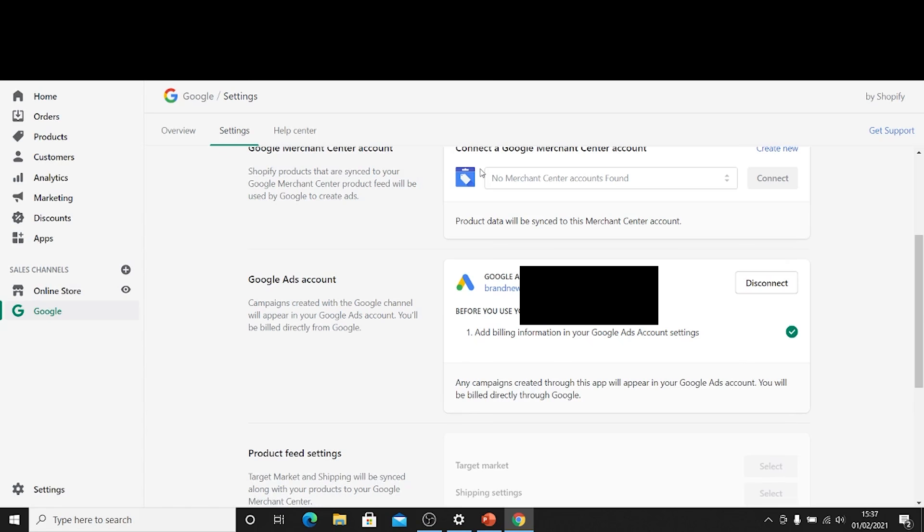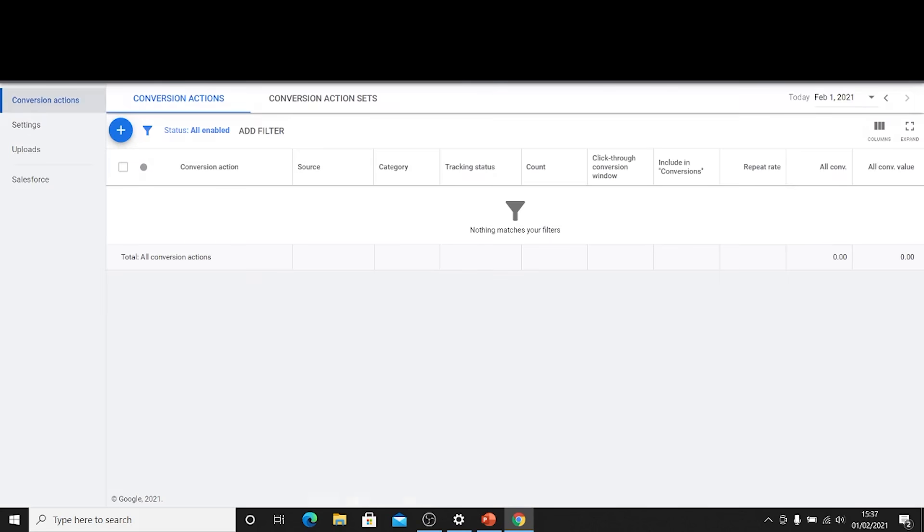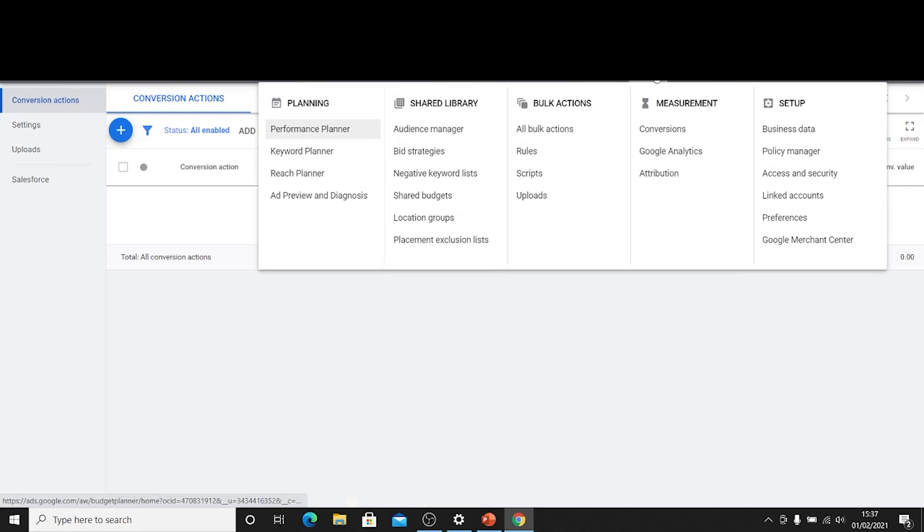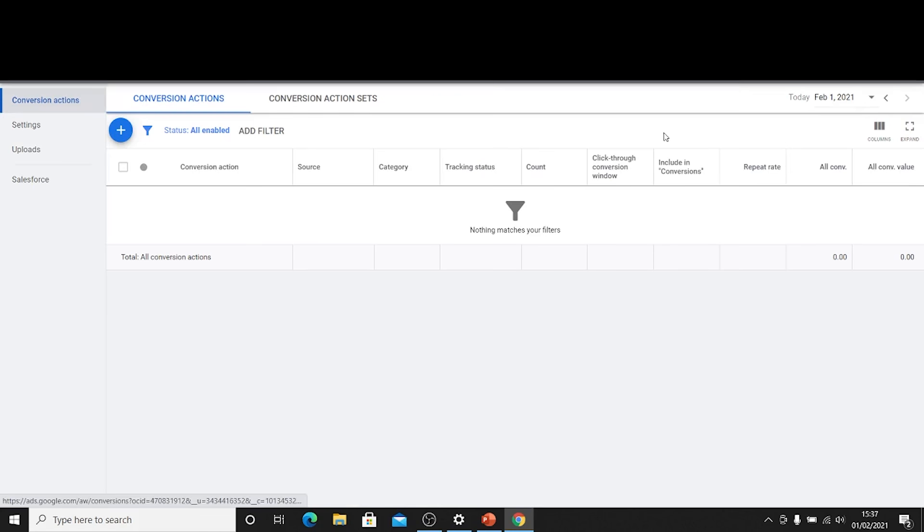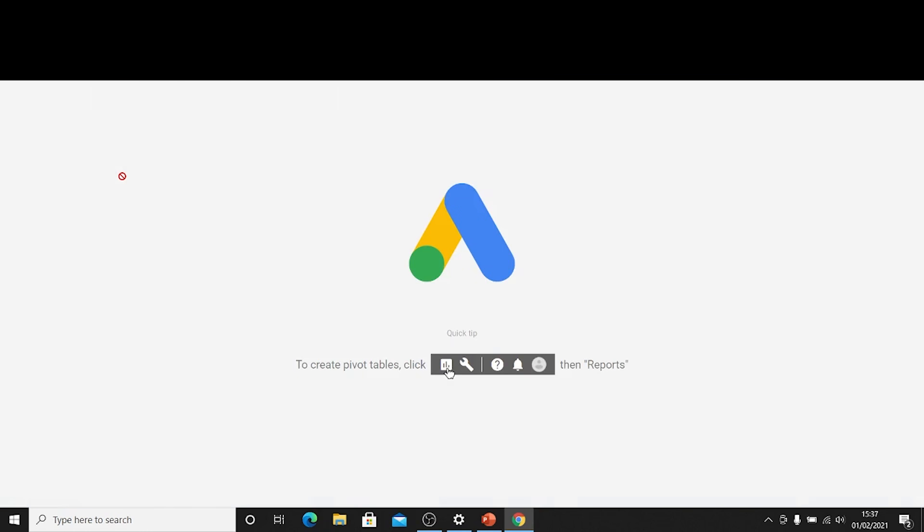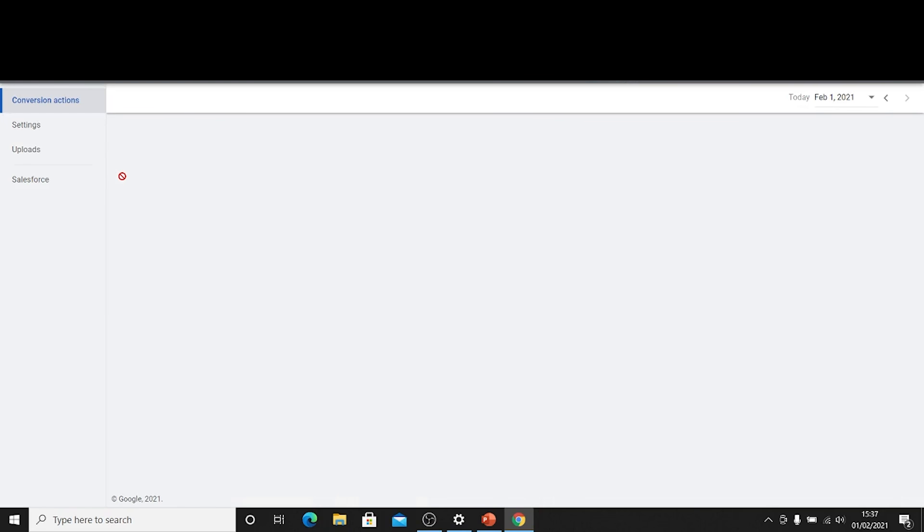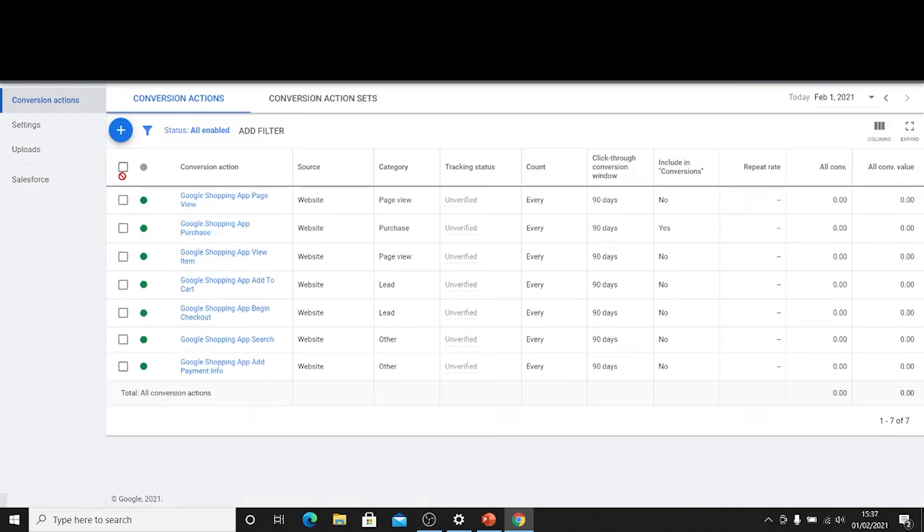So if we head over to our Google Ads panel, I'm just going to go to tools and settings and then I'm going to click on conversions and I'm just going to refresh the page here and there we have it.